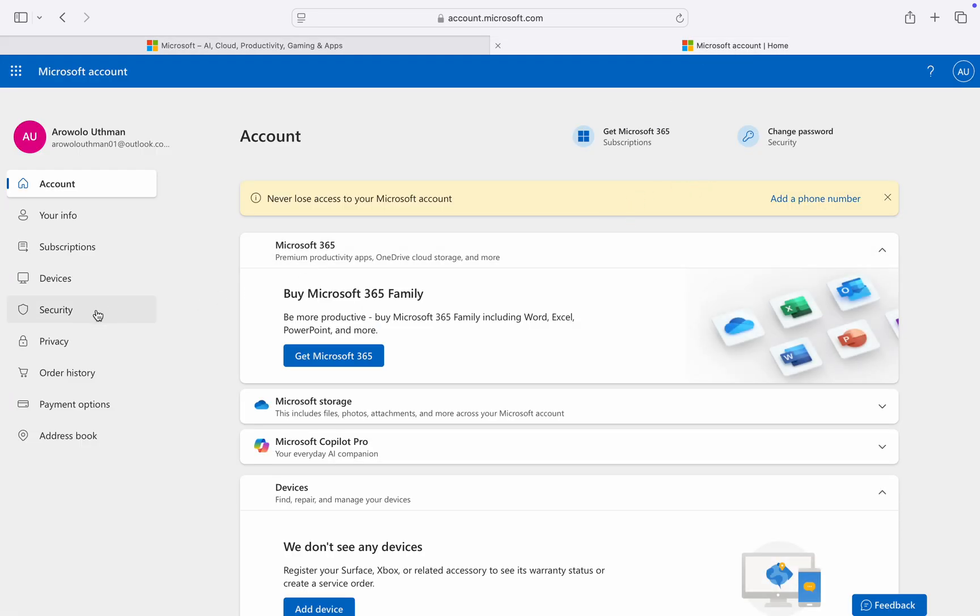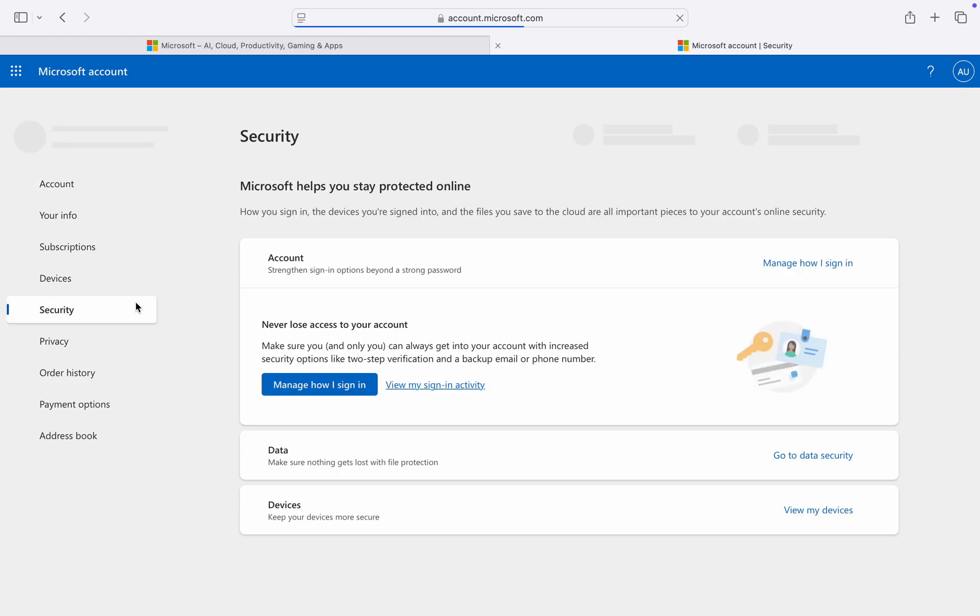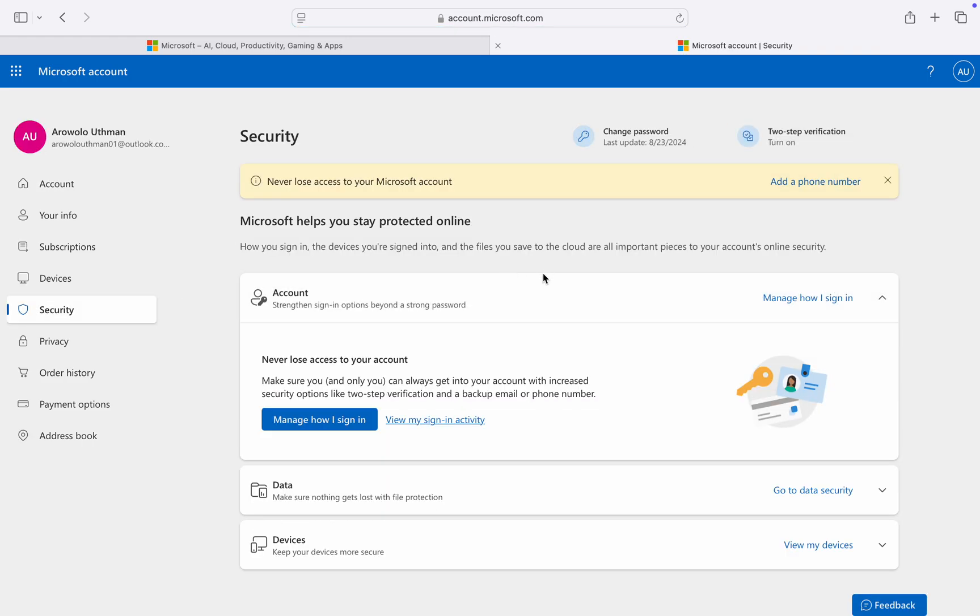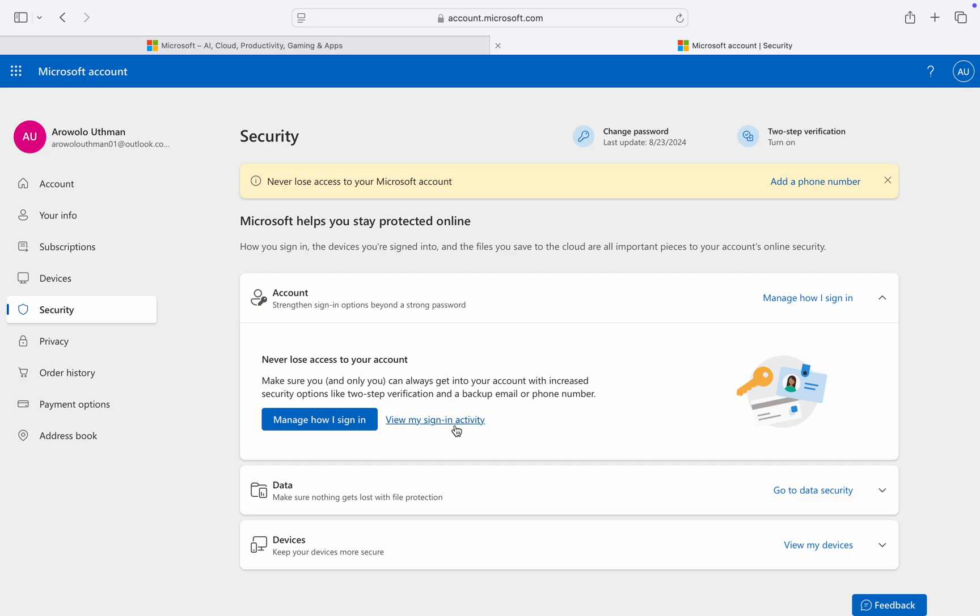At the left hand side, click on security. Right here in security, click on account and you're going to view my sign-in activity.